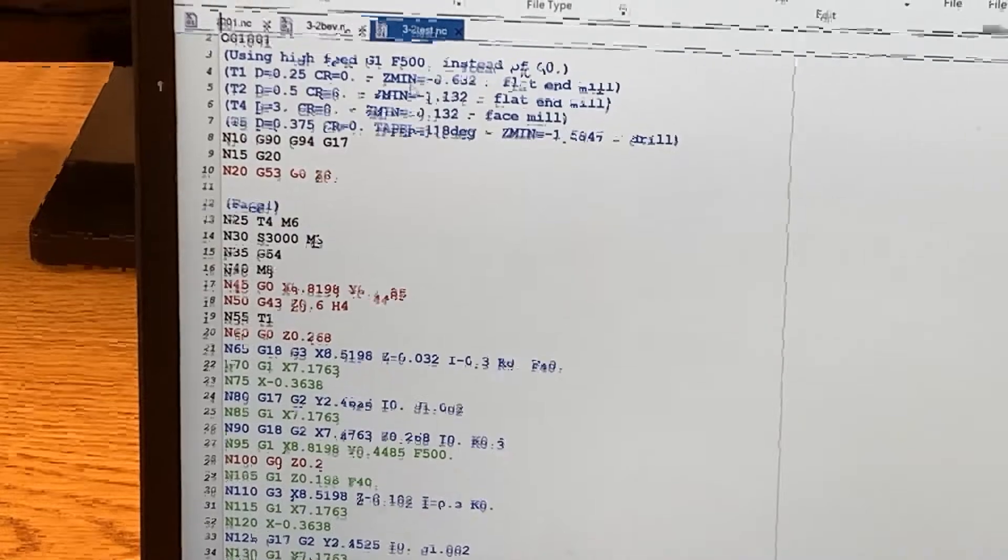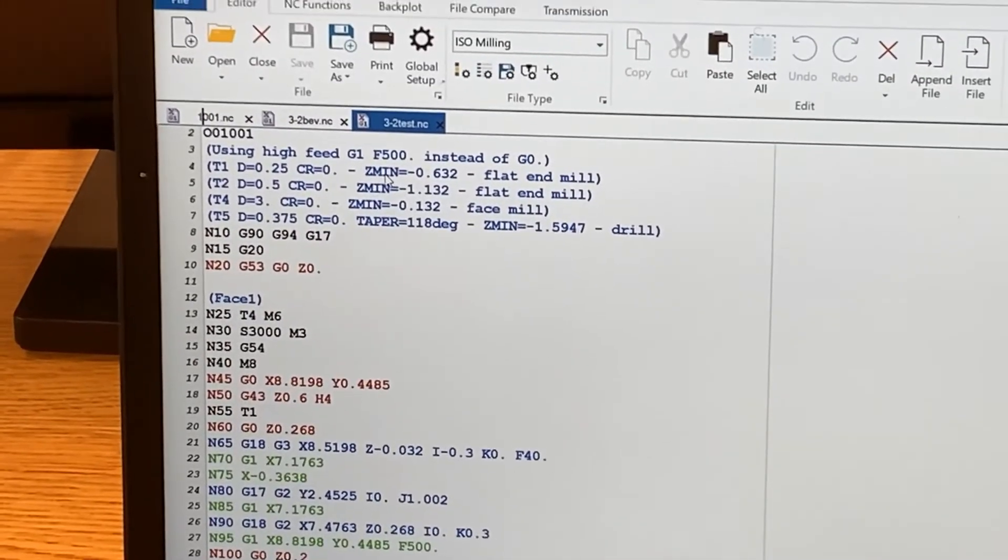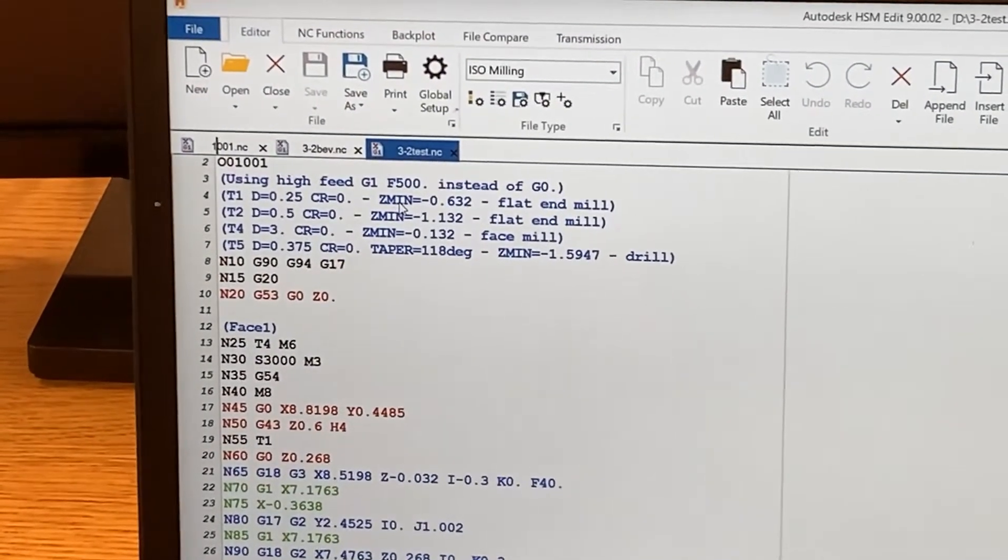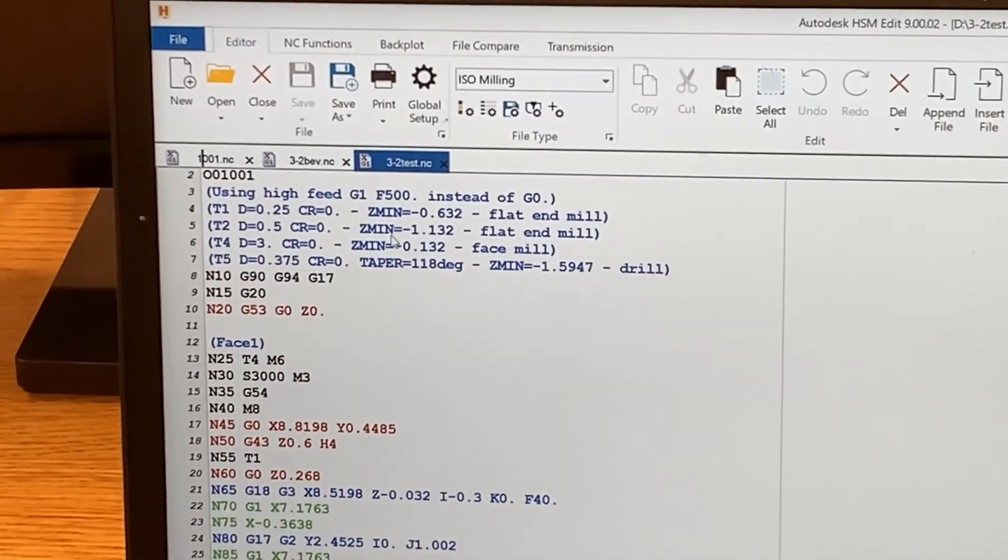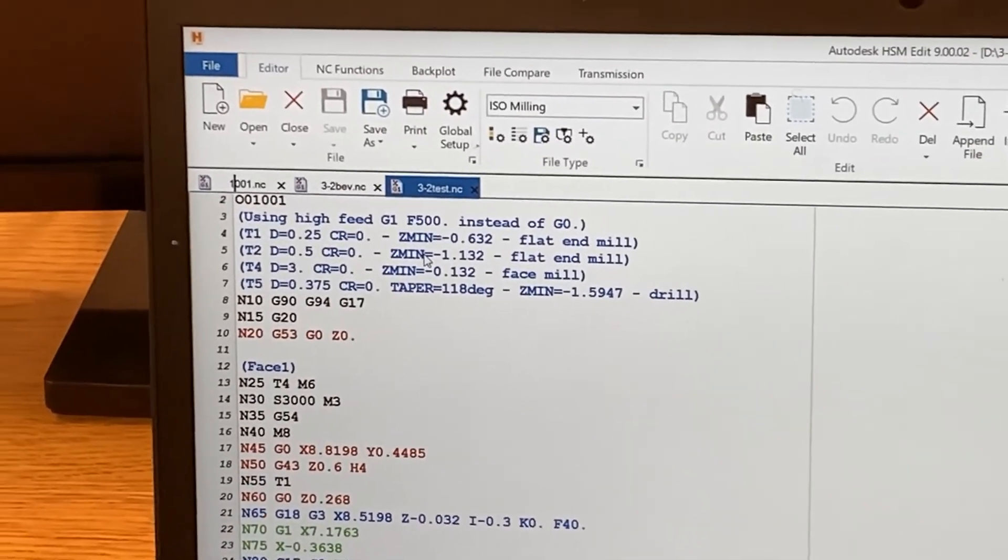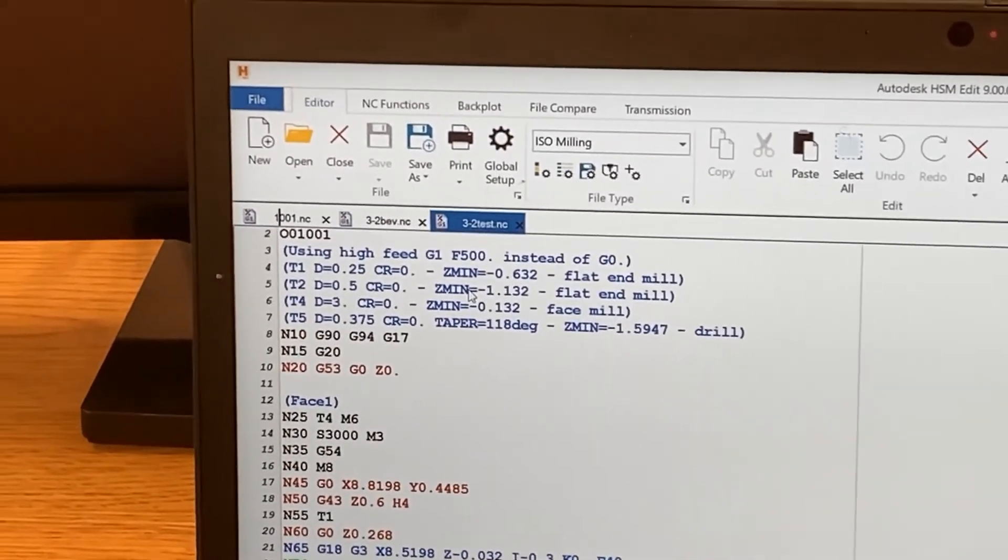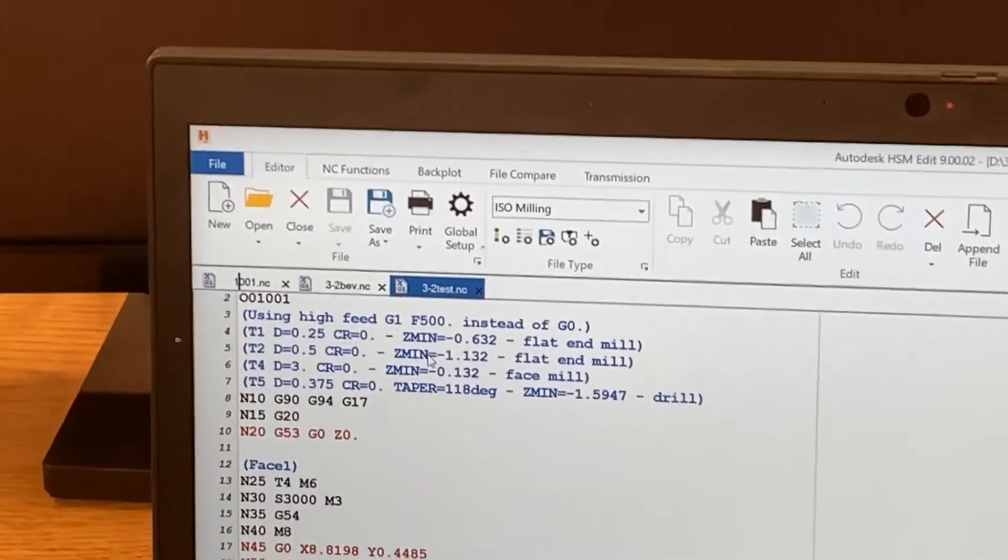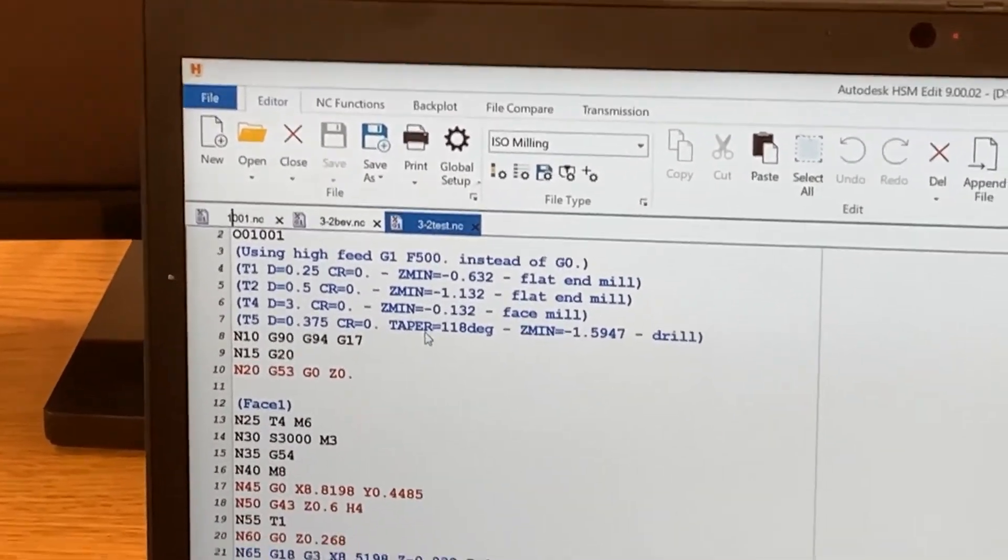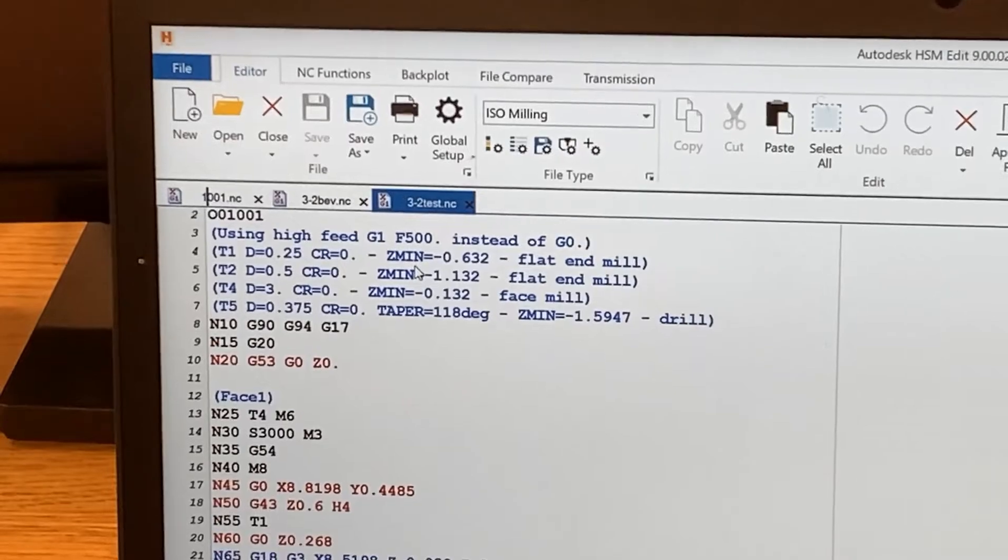A lot of times you want to look at this Z minimum. This is how far the tool's going into the part. Make sure that's not like four inches. If that's at four inches, you got something wrong, and then you're risking running into your vice or doing something crazy.